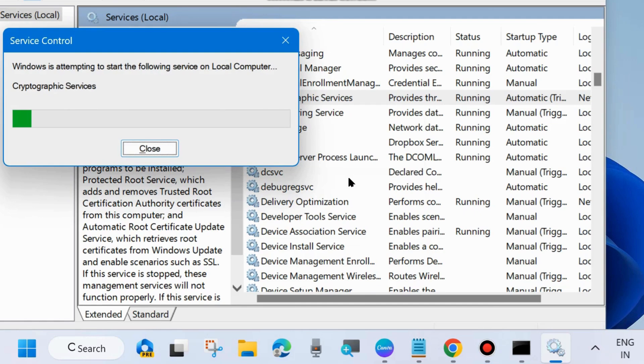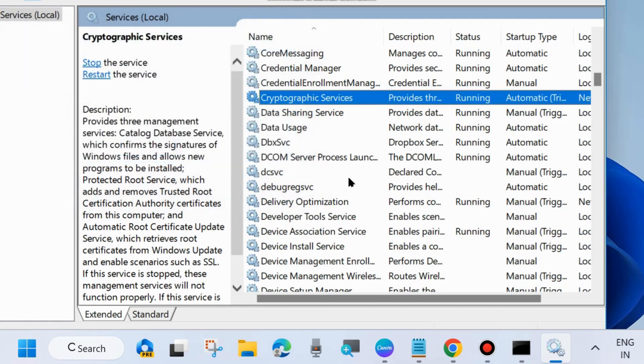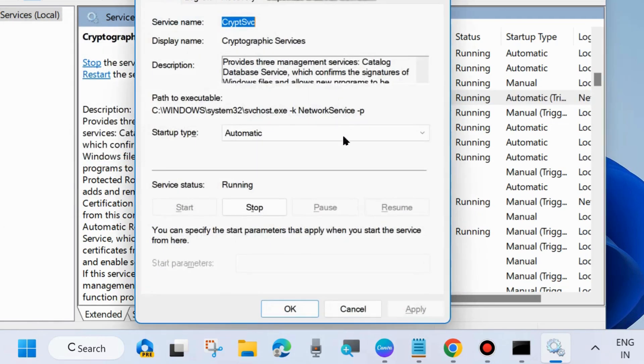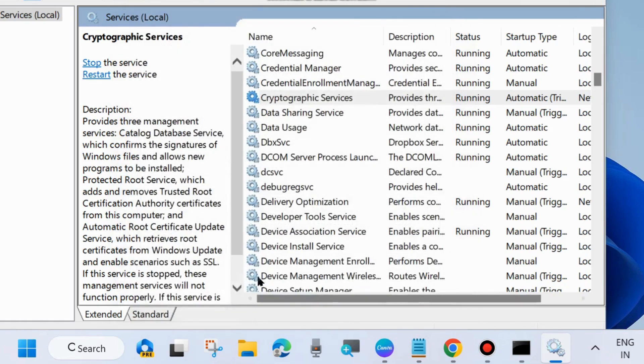Then double-click on it to open its properties, set the Startup type as Automatic, and click on Apply and OK to save the changes.